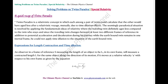Since the travelling twin changes between at least two different frames of reference, in addition to potential acceleration and deceleration during his journey, while the earth-bound twin remains in one inertial frame during the entire duration of the journey, the travelling twin could not apply time dilation to the situation of the earth-bound twin. That is why it is really the travelling twin who ages less by the end of the journey, and that is how this paradox is resolved in special relativity.